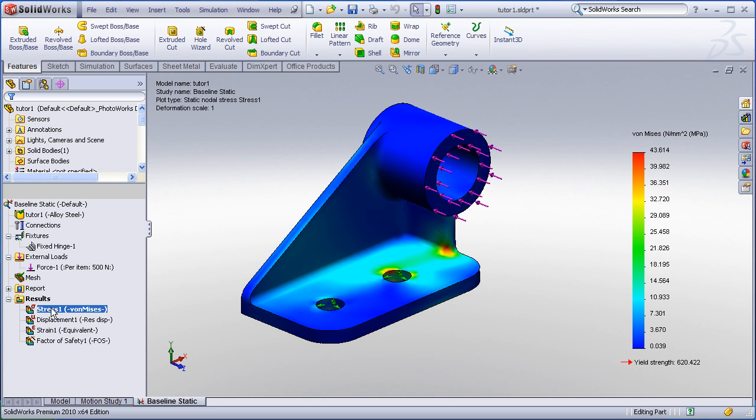Another useful command is the section clipping tool. Sometimes you may want to run a section plane through your model.